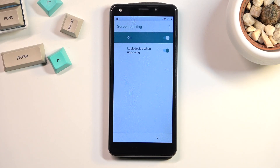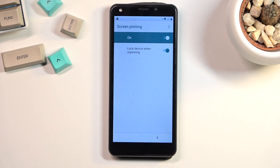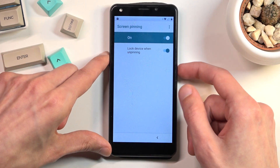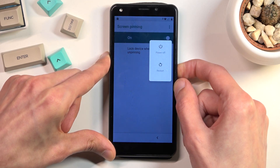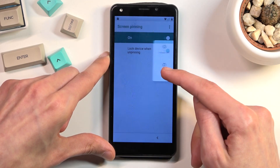Once you have set up your PIN, you want to reboot the device. Hold the power key and select Restart.